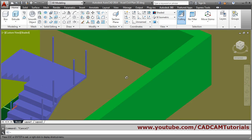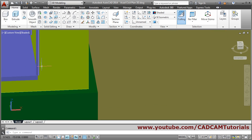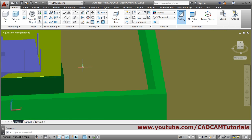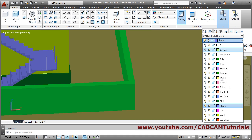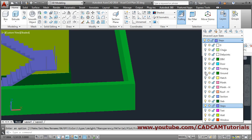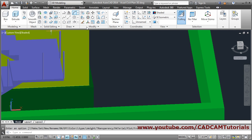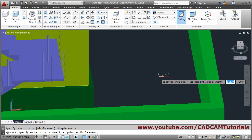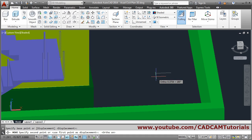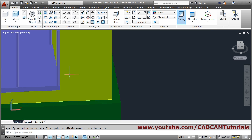Now here, some have gone outside. So we can move them inside. We will just make the ground layer off so we can work properly. Choose Move, select object, Enter. Give the base point, give the direction, make ortho on with F8. We will go inside by the radius — 0.02. So now these are properly placed.